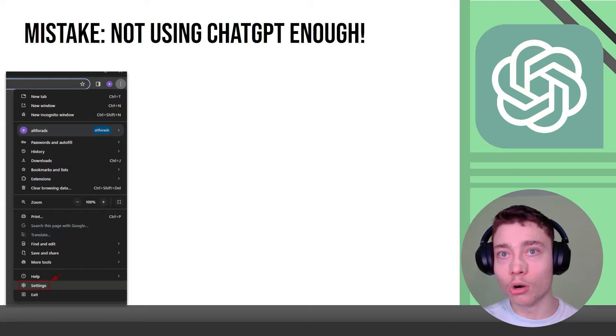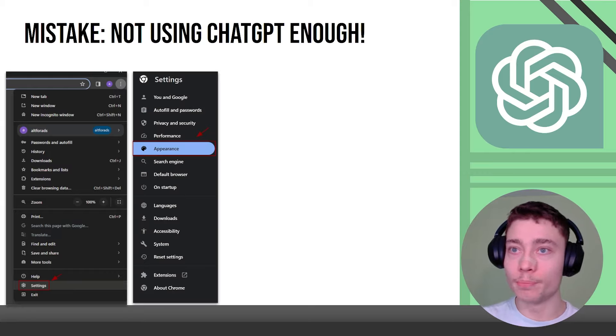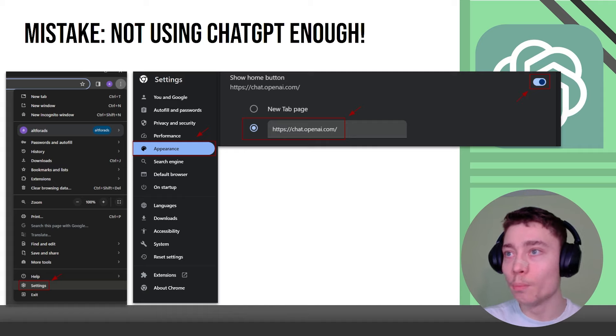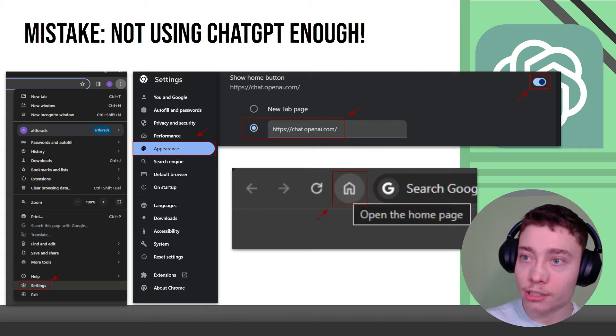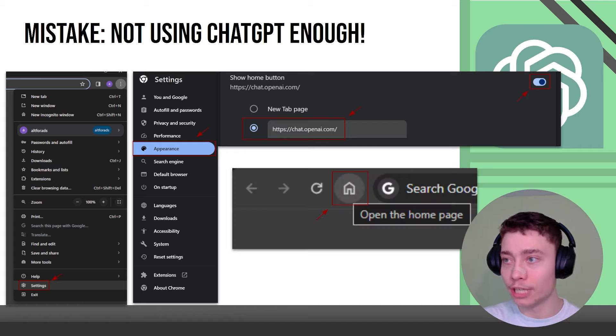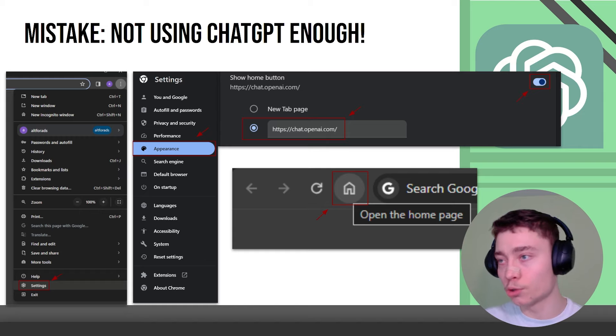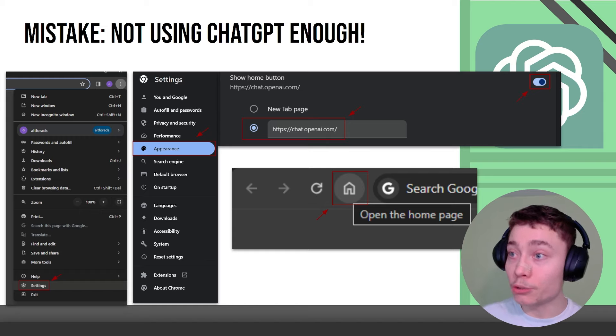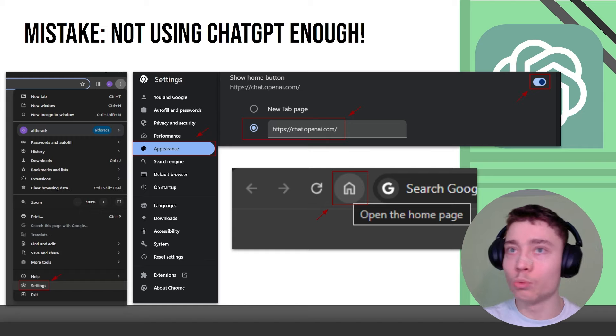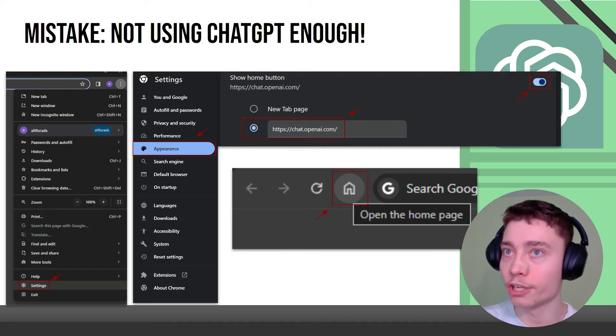So go into your Chrome settings or whatever browser you use, go into appearance and change the default home page to ChatGPT and set it as your home page so every time you open a new tab it opens ChatGPT automatically instead of Google and just by doing this you will become a lot better. This is one of the most important tips you can do from this video.